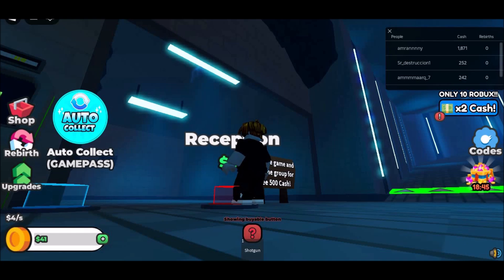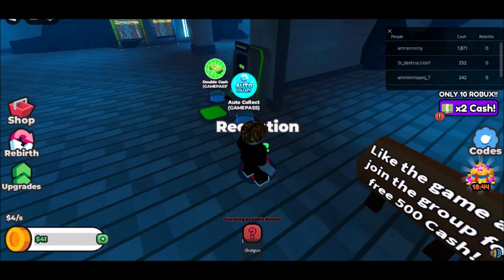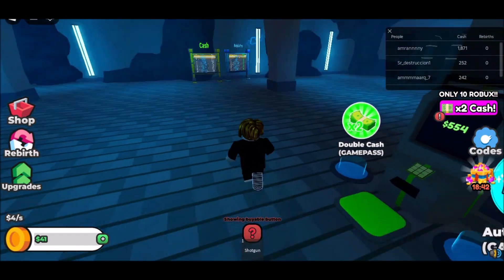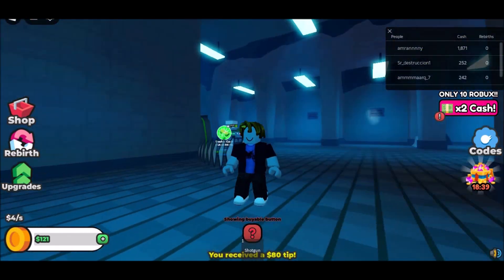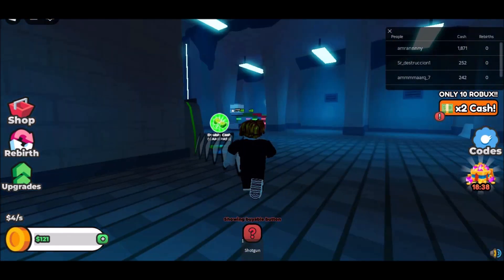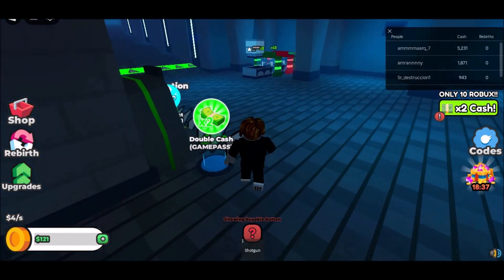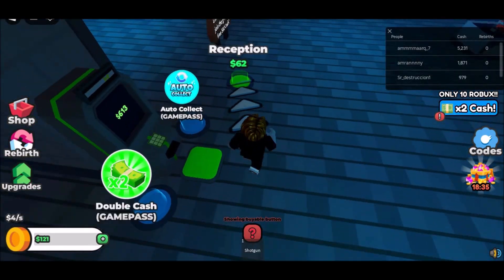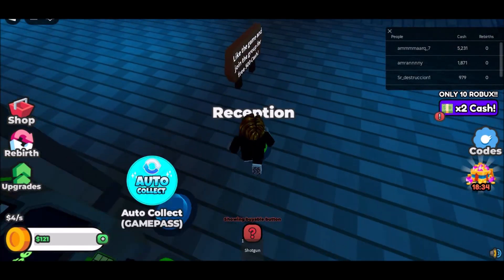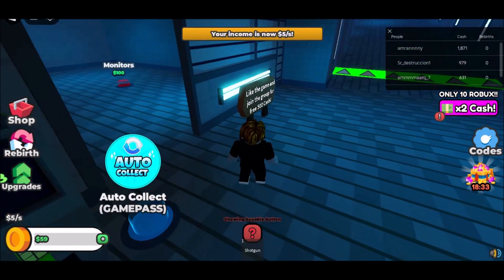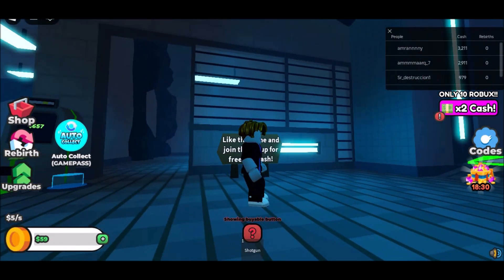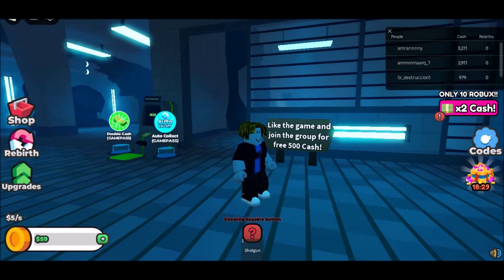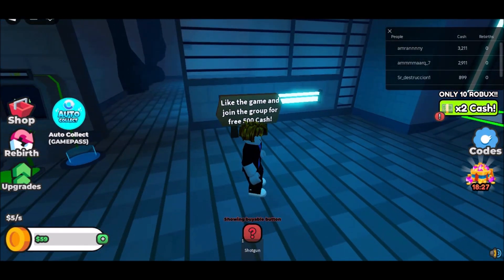Step 4: Once the installation is complete, you can open the game from the app drawer, or by searching for Roblox using the search key on your keyboard. Roblox supports WASD key controls and an external mouse, so you can play the game just like you would on a Windows PC. You can now enjoy playing Roblox games with your friends.